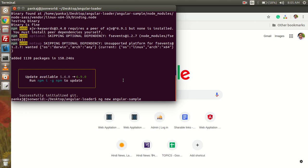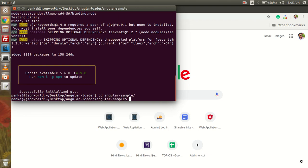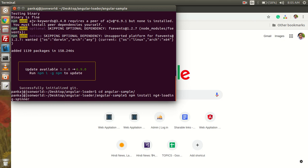Here you can see our Angular app is installed, and now I'm going to move into the folder and here I'm going to install the needed npm package ng4-loading-spinner.